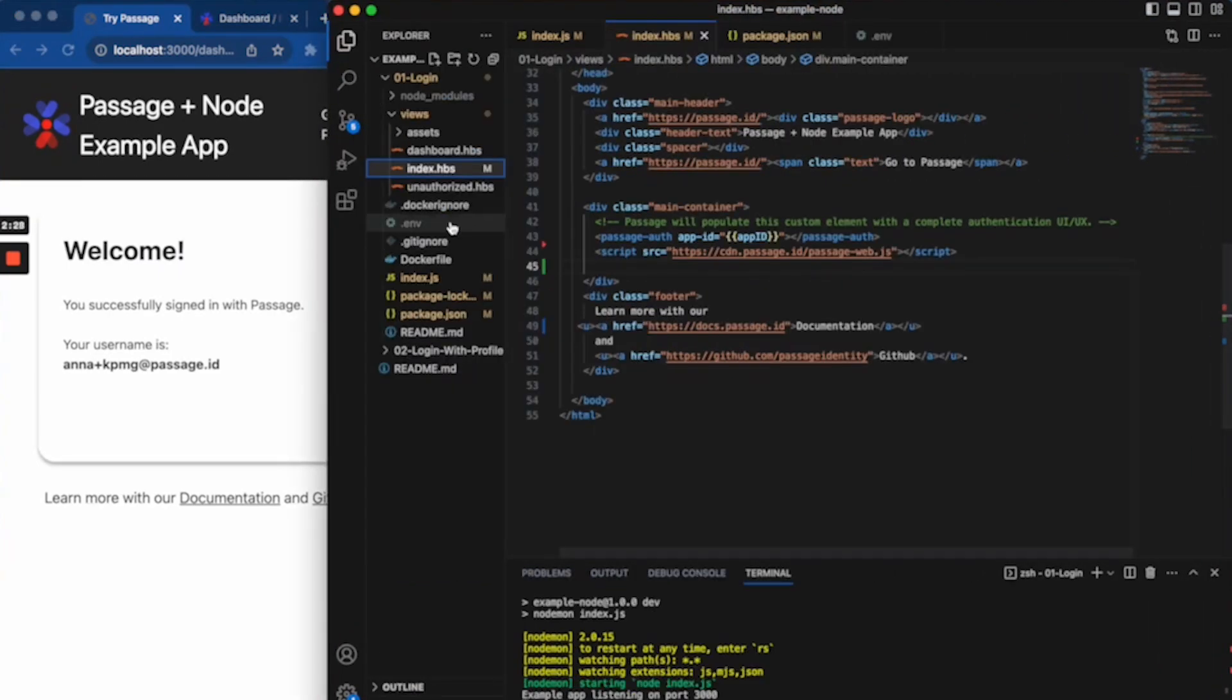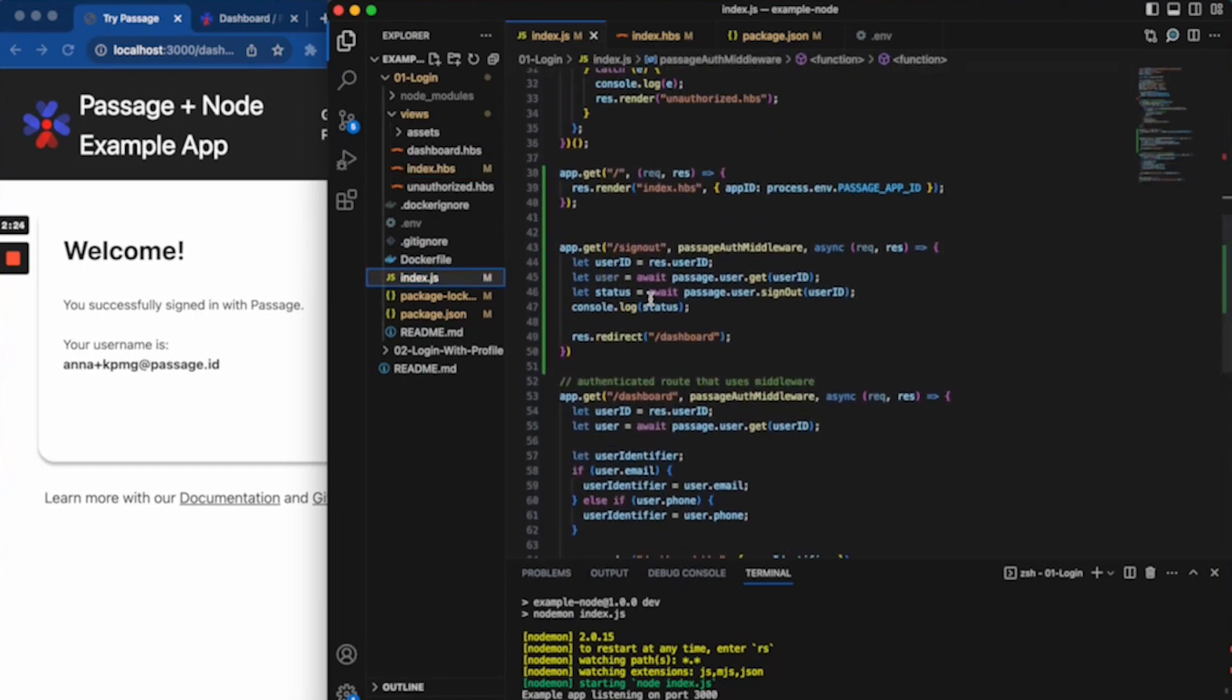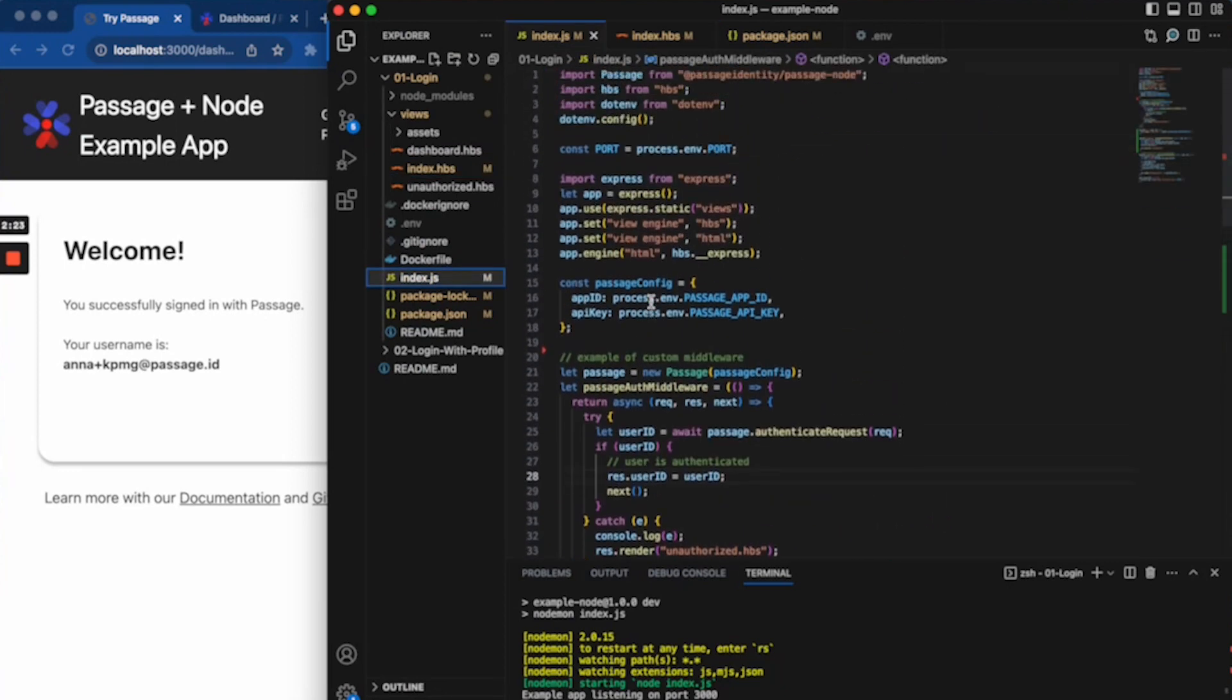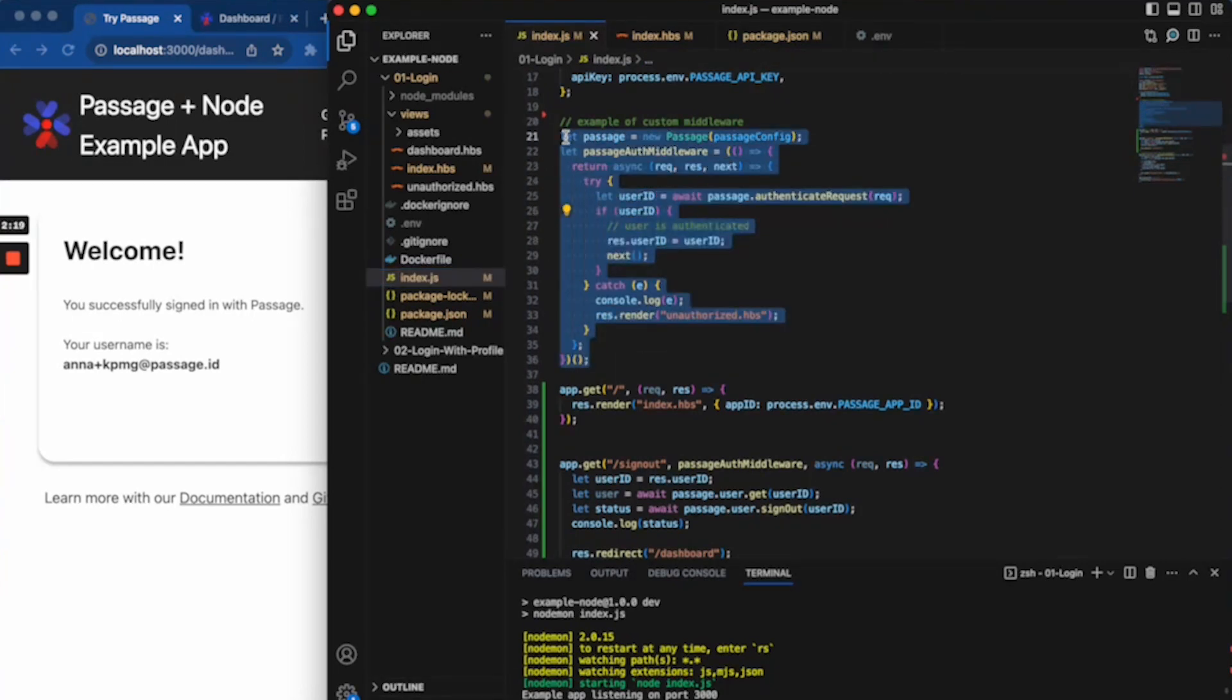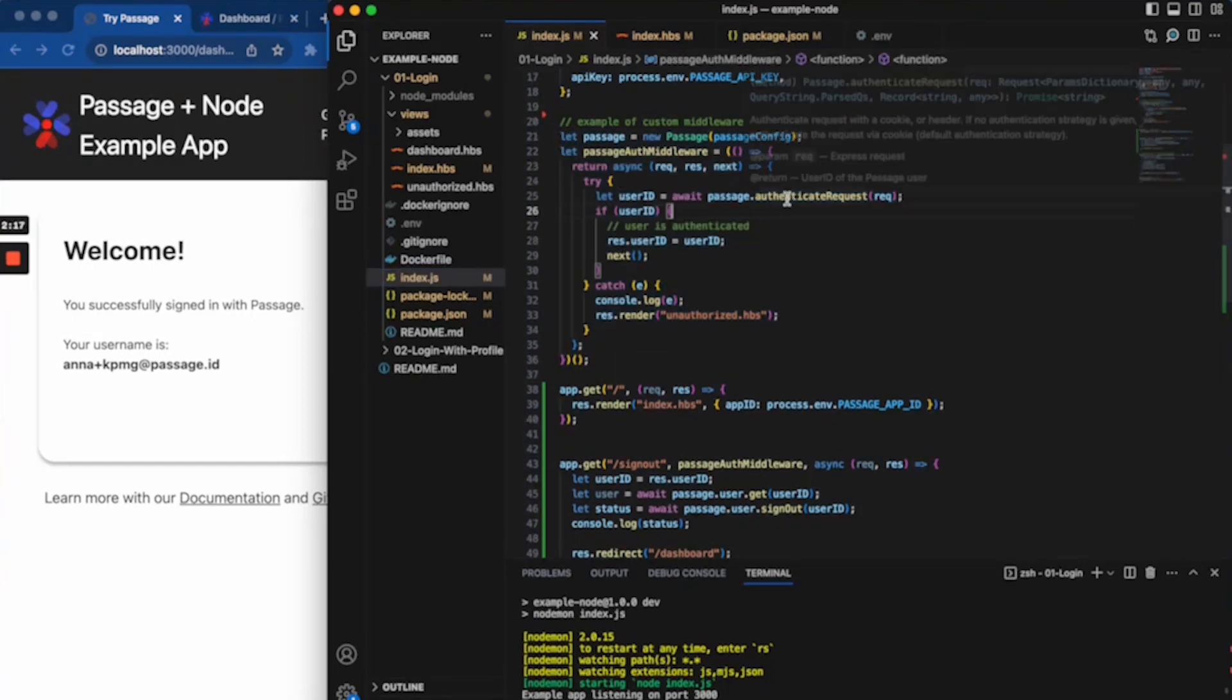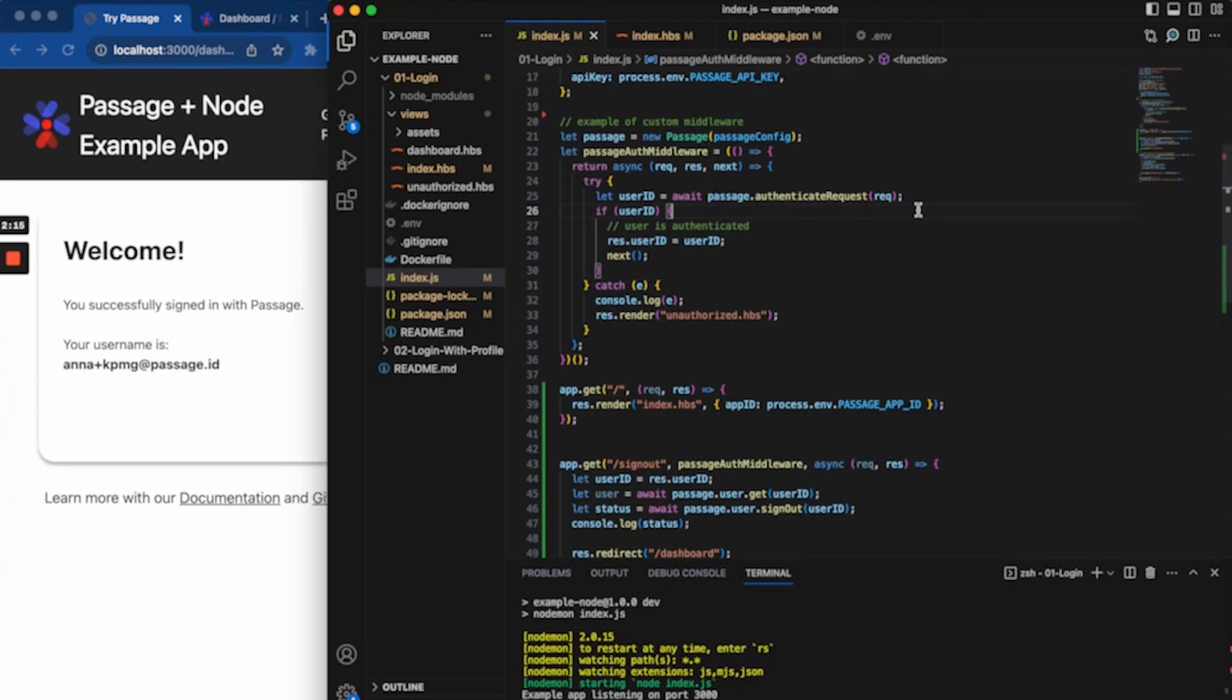And then, in your back end, you're essentially just going to write a middleware that looks a little something like this and it uses our SDK to authenticate a request. We will check the JWTs, make sure everything is good to go there.